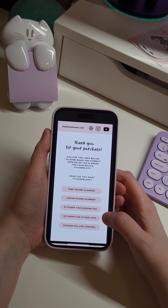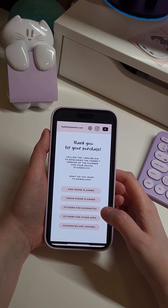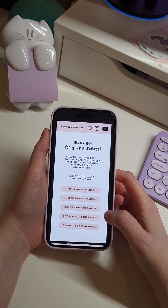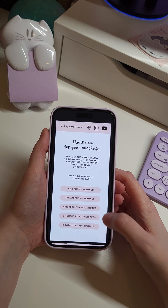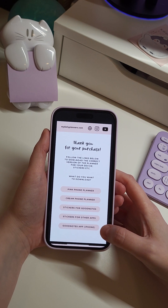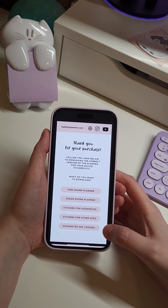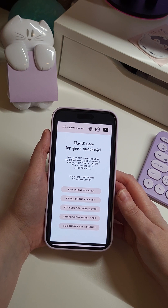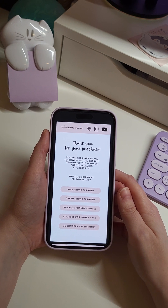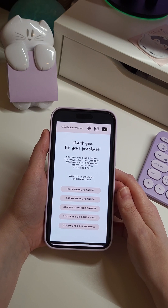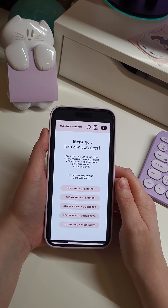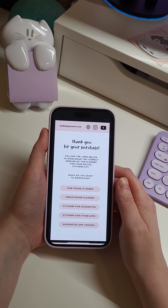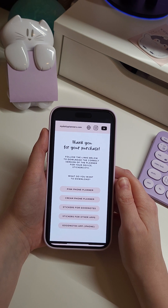After you download your planner you can choose to download your stickers. There are two separate files for the stickers — one if you use GoodNotes on iPhone and the other if you use the planner on a Samsung phone in Samsung Notes. Here is also a link to download the GoodNotes app if you do not already have it installed. GoodNotes is free to download from the App Store and you can use it for free for the first three documents. After that you make only a one-time purchase, and it's really the best app for digital planning and taking notes.